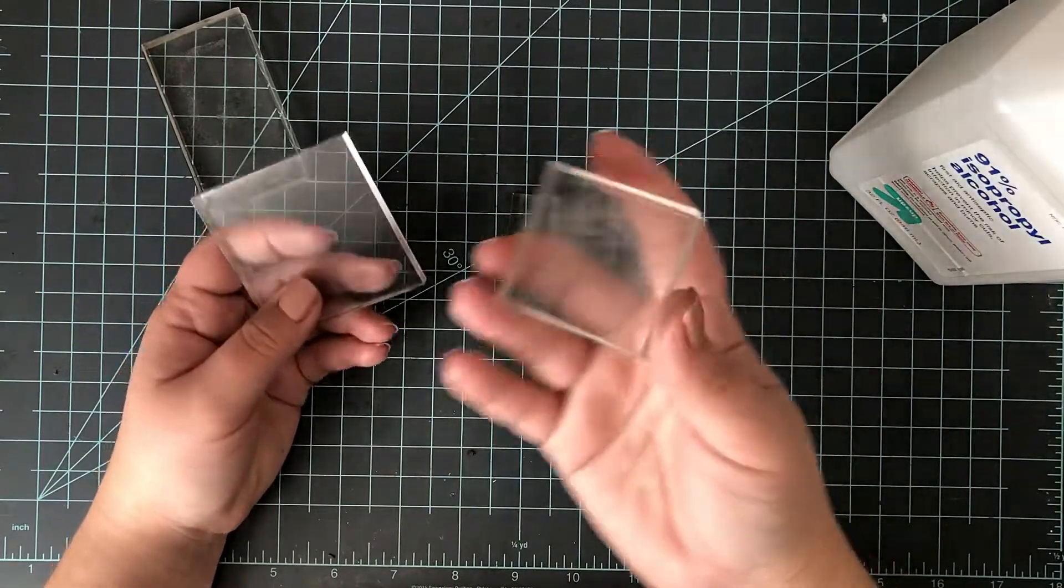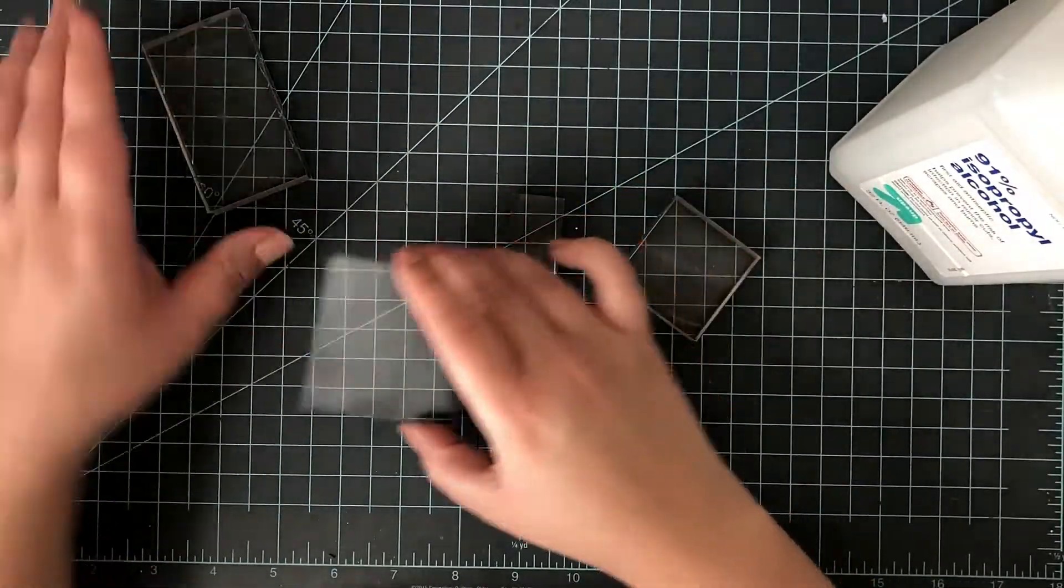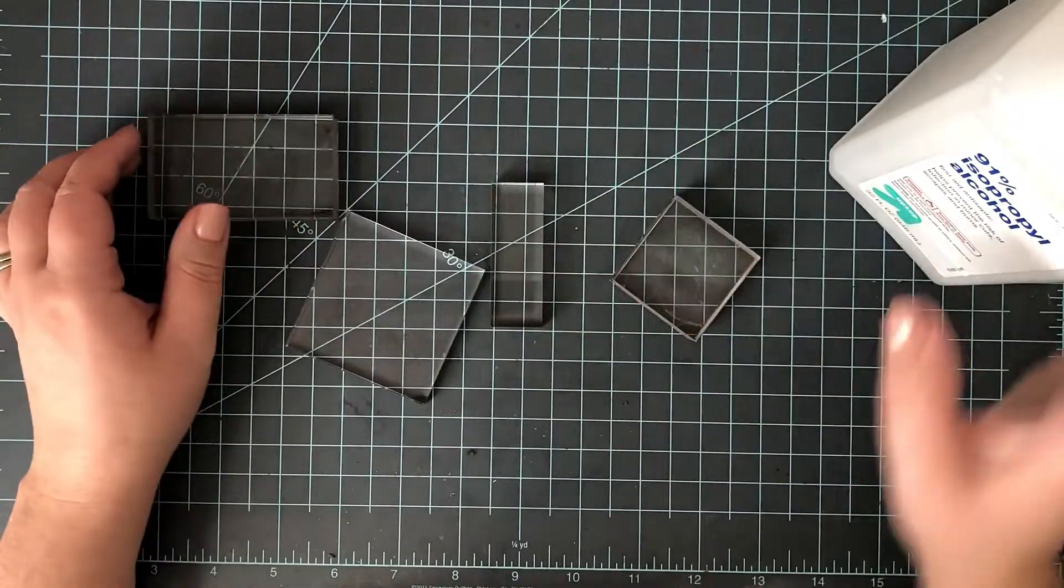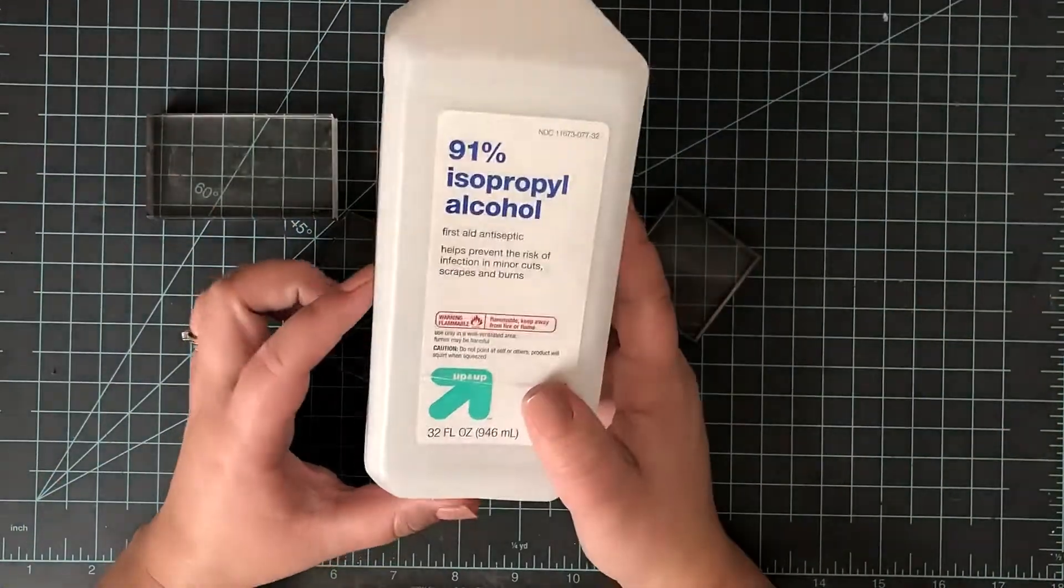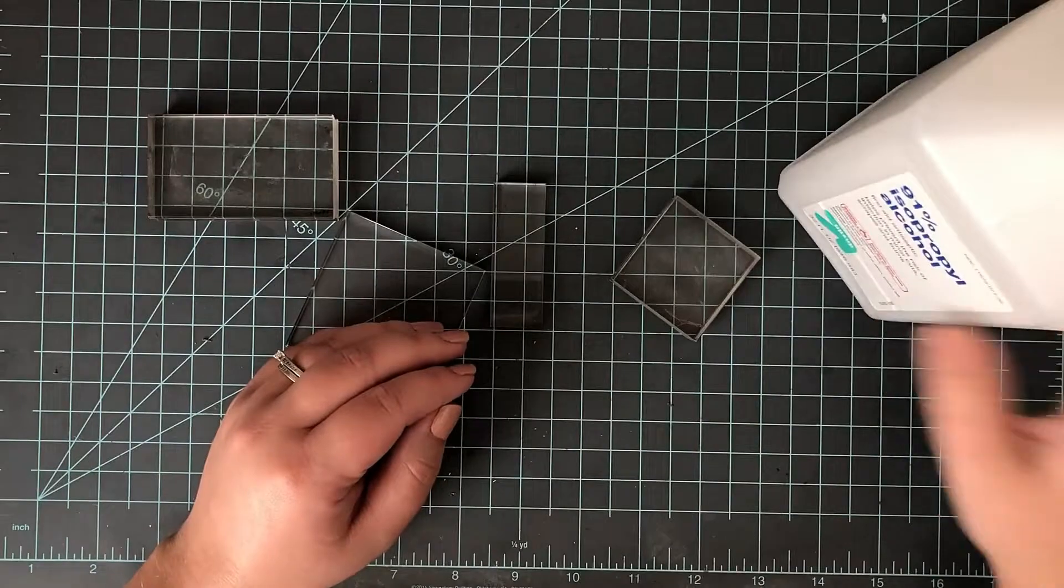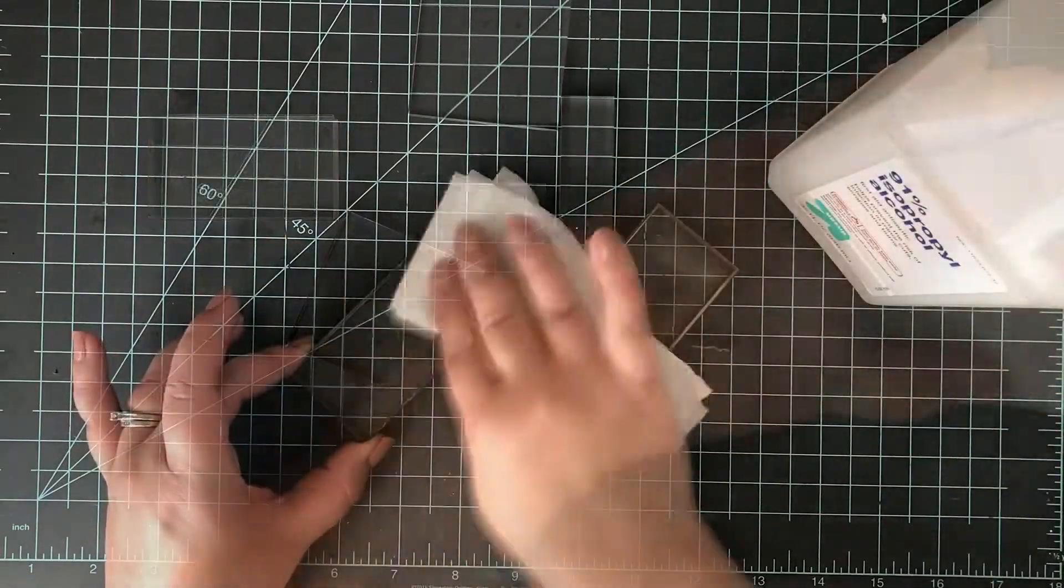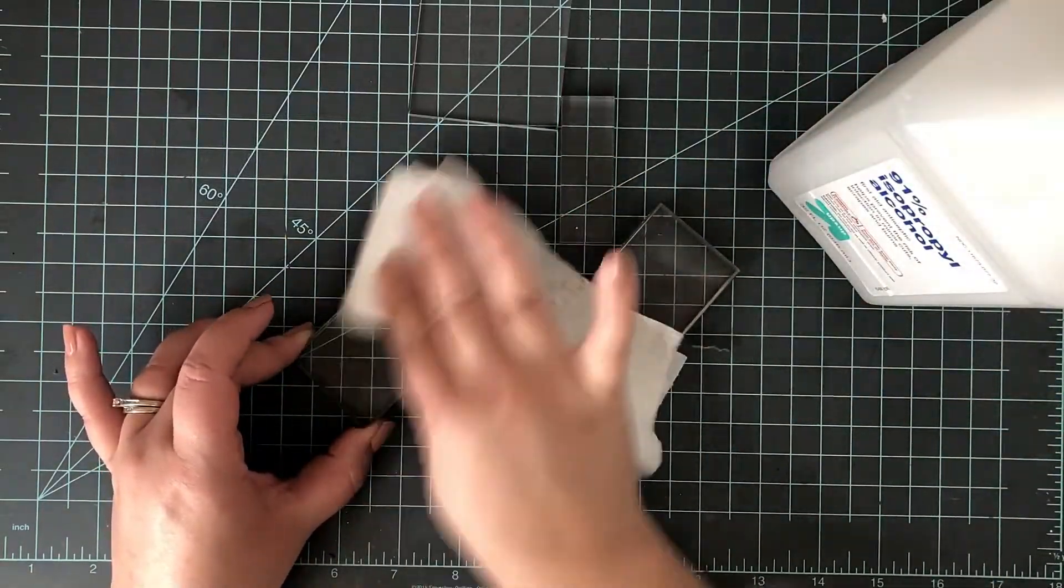Every once in a while, probably about once a month, I like to clean mine. I use isopropyl alcohol, this is 91 percent. I go ahead and just put it on an acrylic block and get off what I can.